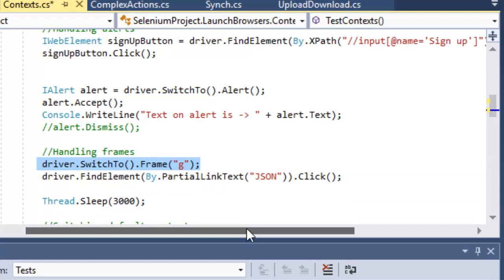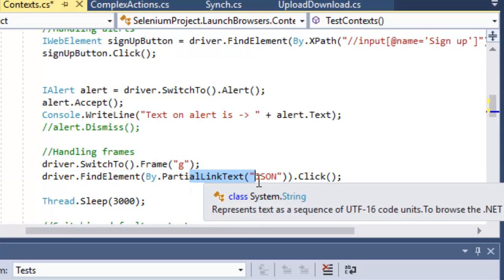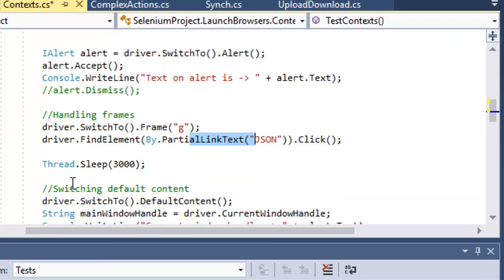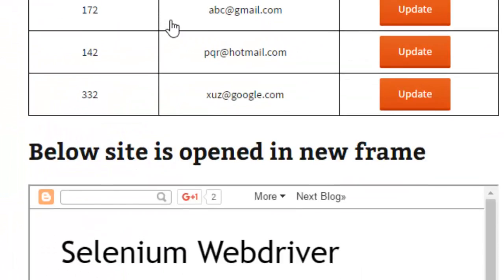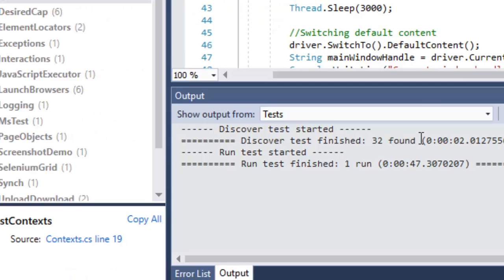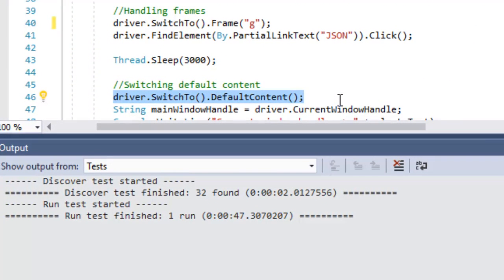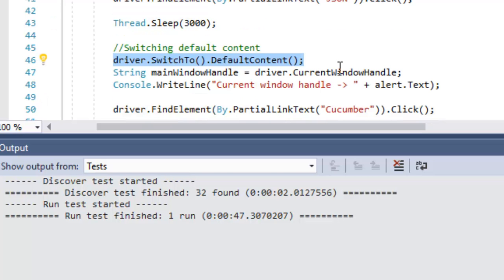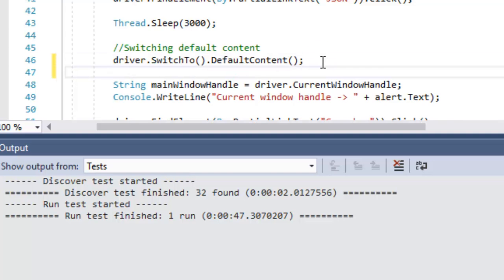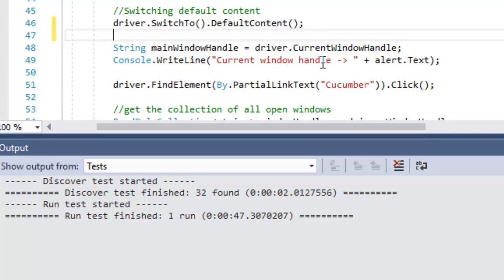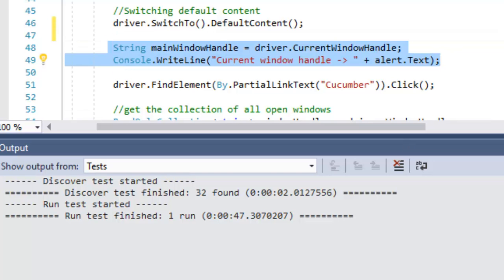To switch to a frame, use the switchTo.Frame line of code passing the frame name. Inside that frame we identify a JSON link using partial link text and click on it. To come back to the main window from a frame, use switchTo.DefaultContent — this exits all frames so you can perform operations on the main window.